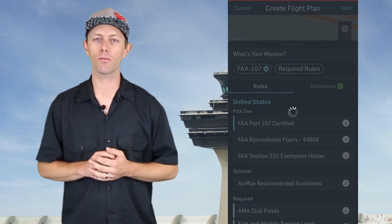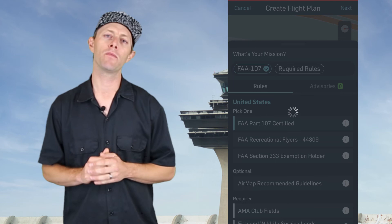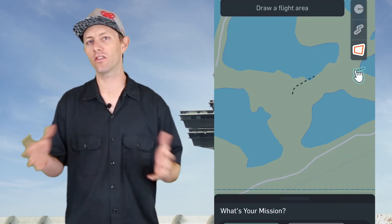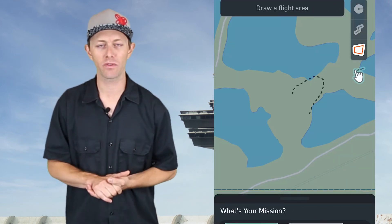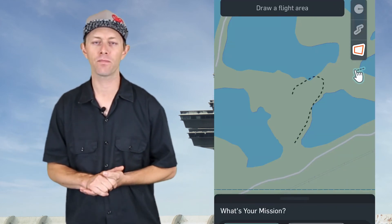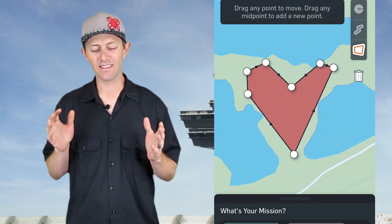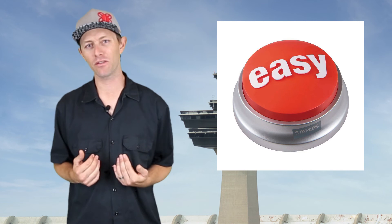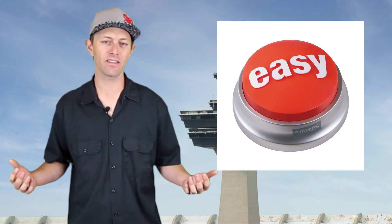The AirMap app has a lot of other functions. You can request Part 107 commercial use through it, and you can also plot out a custom flight location in case the circle isn't a good representation. Whatever you're doing, it takes less than a minute to submit a request and you get permission back within seconds.